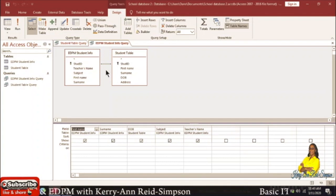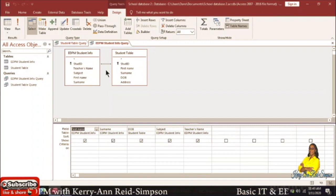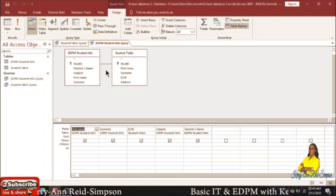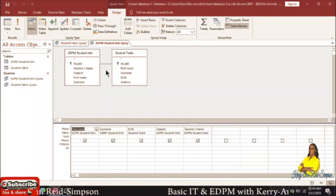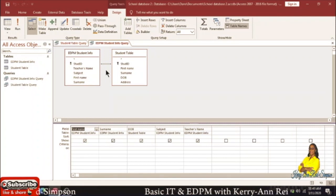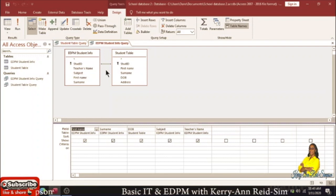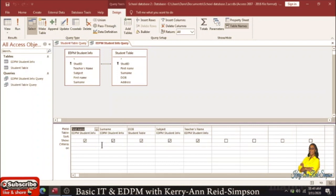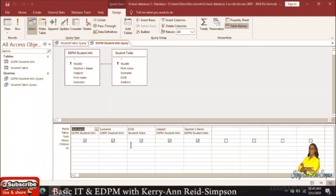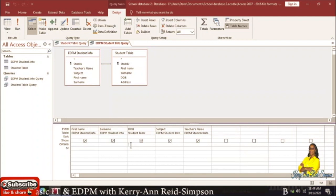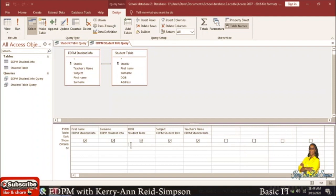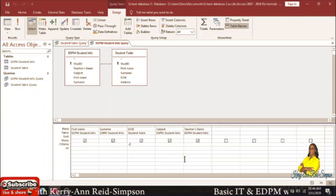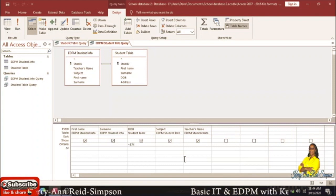What if we wanted the query to show students who were born before 1979? Based on how we entered the date, we have to put in our criteria using the same date format. Go down to the criteria section, stop at date of birth, and the criteria would be less than, which represents before, and type in the date — the 17th of the 10th.